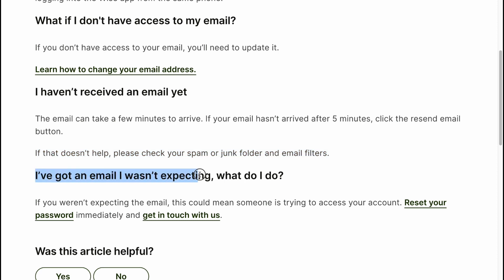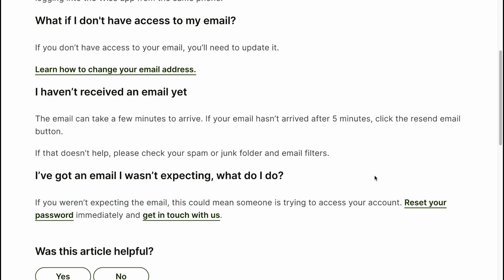I've got an email I wasn't expecting. What do I do? If you weren't expecting the email, this could mean someone is trying to access your account. Reset your password immediately and contact Wise support.